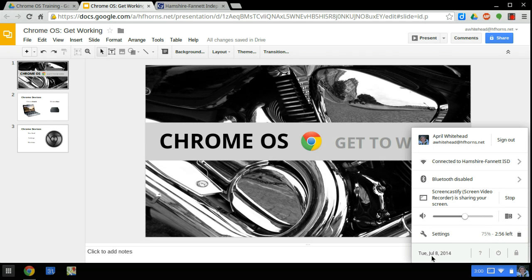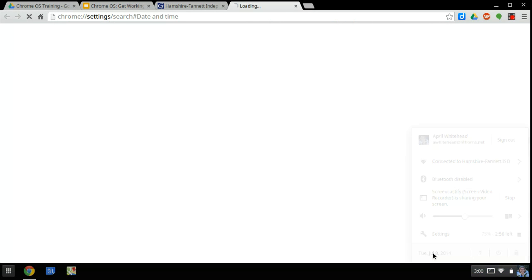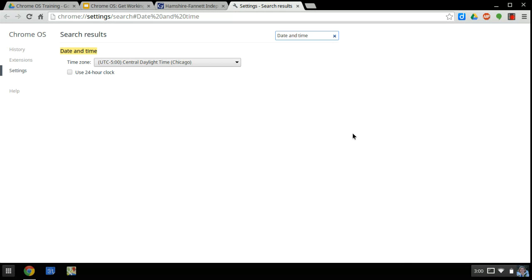Below this, you have the date. If you click here, you can change the date and time.